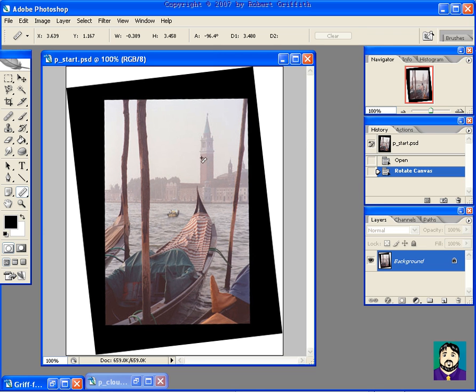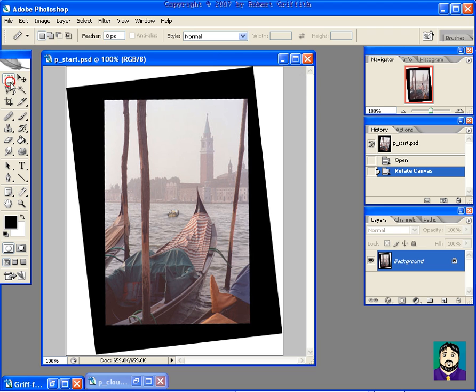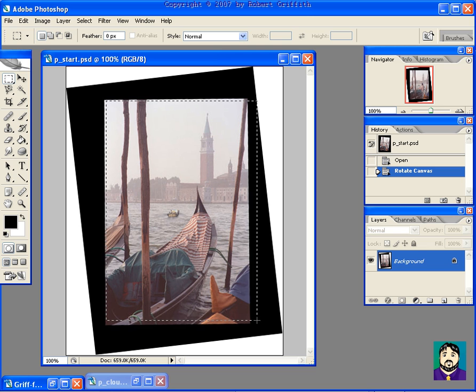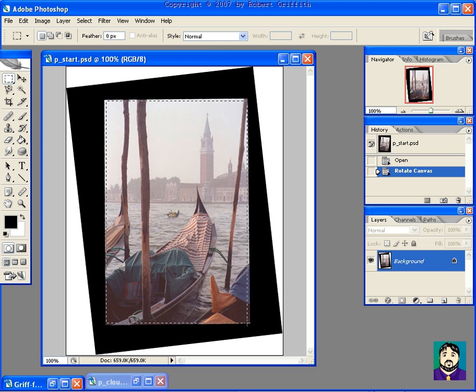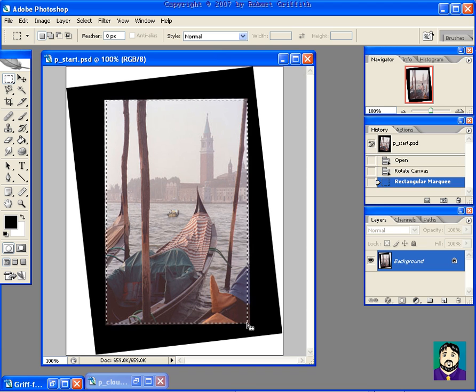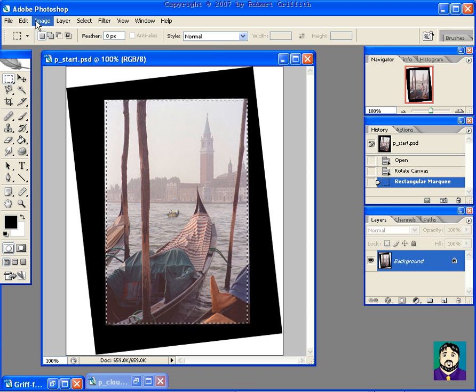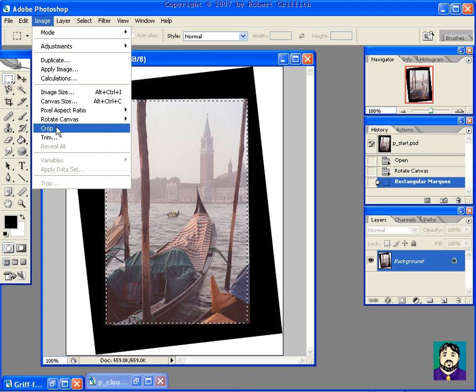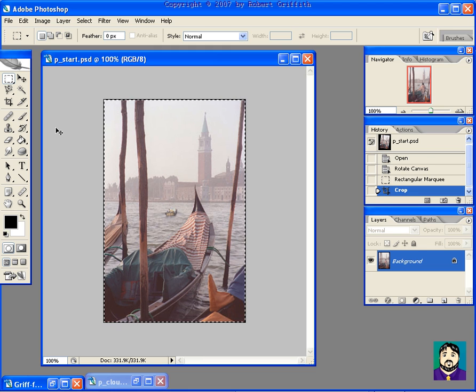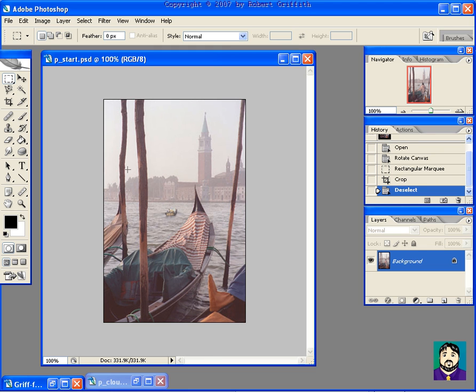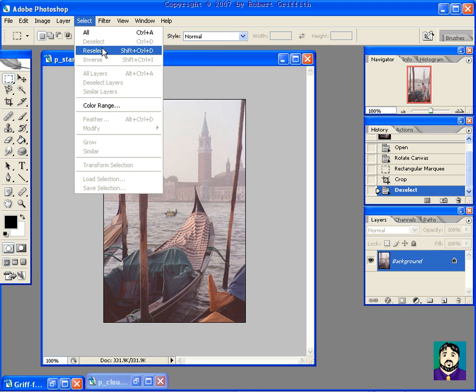So I'm going to go image, rotate canvas, and then I have these options, but I'm going to choose arbitrary. And you'll see that it automatically plugs a number in here and chooses counterclockwise. If I do OK, it straightens that out. Now it may not be perfectly straight, and that's fine with me. But my next step is I'm going to try to crop this and get as much of the black out as possible while keeping as much of the original picture as I can. I'm going to select that area, and I'm going to do image, crop. Now I'm going to deselect. In my case, I did control D. You could also do select, deselect.